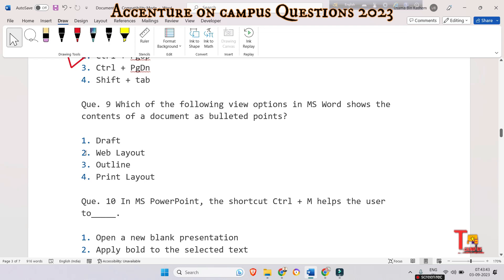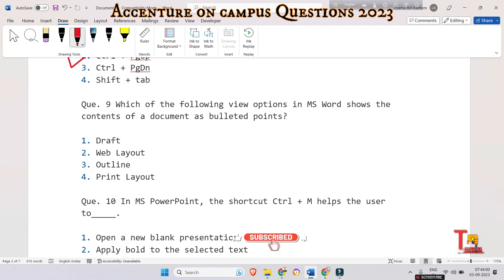The next question is: which view option in MS Word shows the contents of a document as bulleted points — draft, web layout, outline, or print layout? The correct option is Outline view. Outline view also shows the outline of the document's organization.